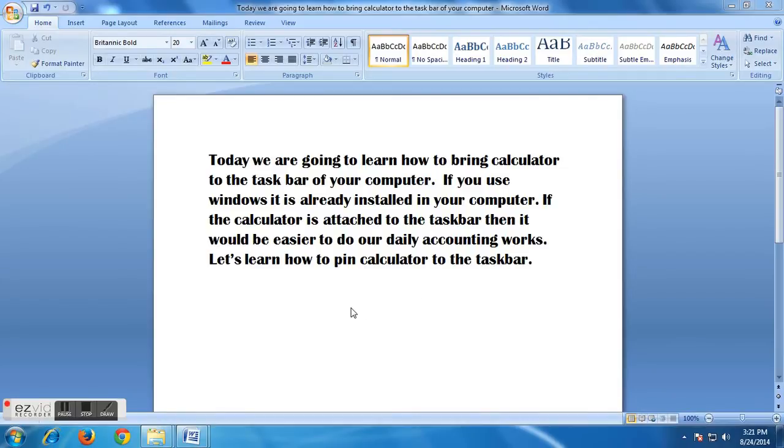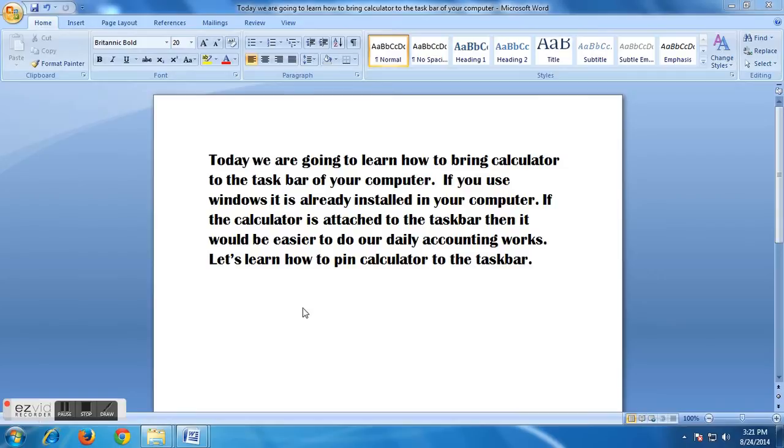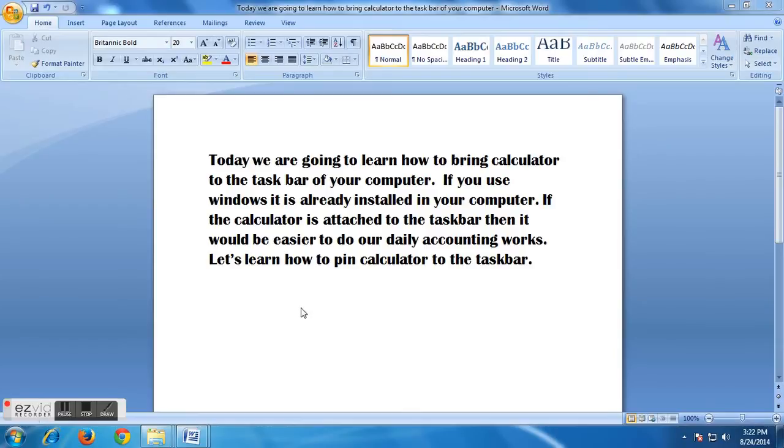Okay, if you use Windows operating system, then the calculator you want to use is already installed in your computer. I am using Windows 7, and to find out calculator, you have to click in the Windows start option here.